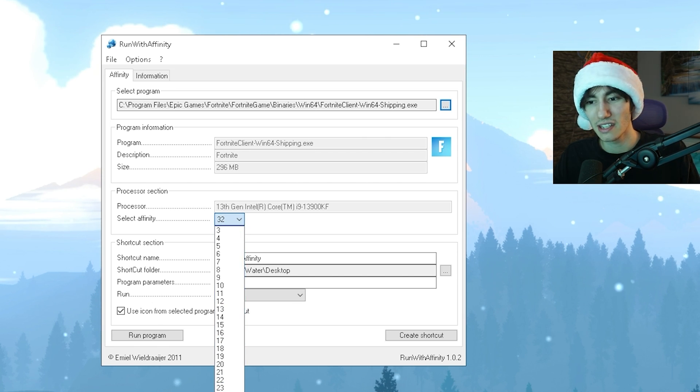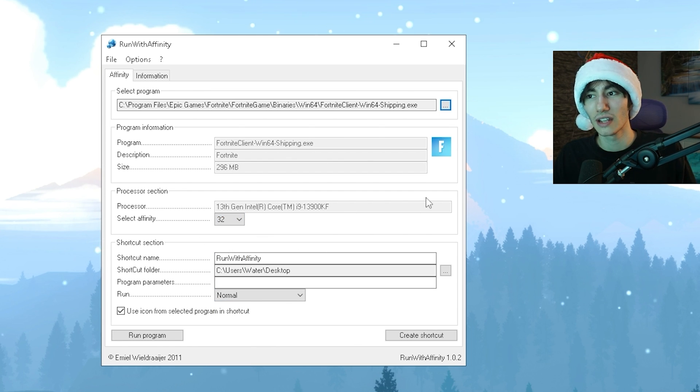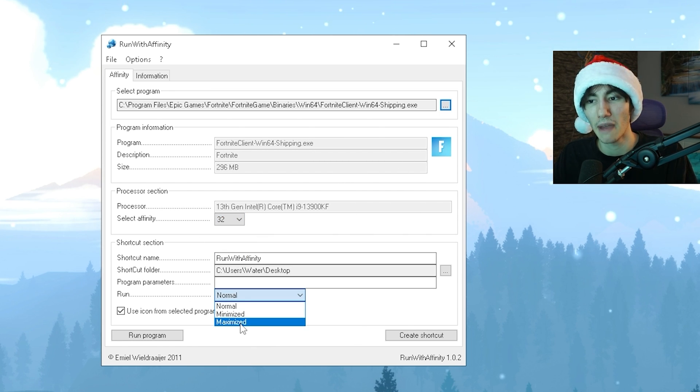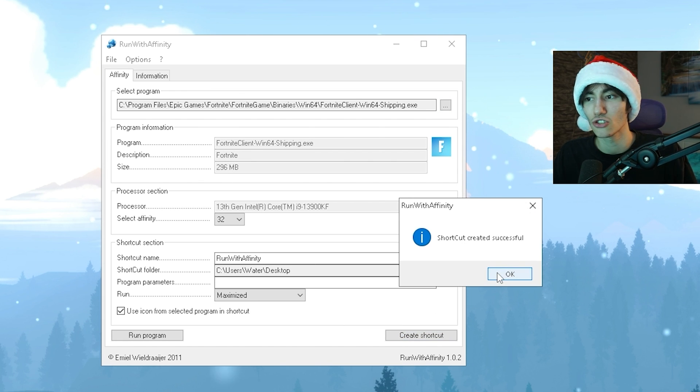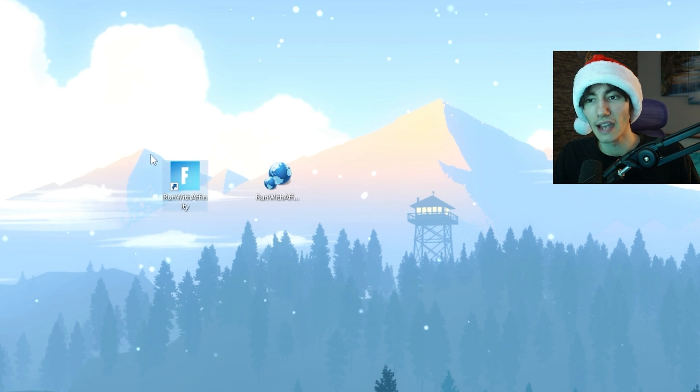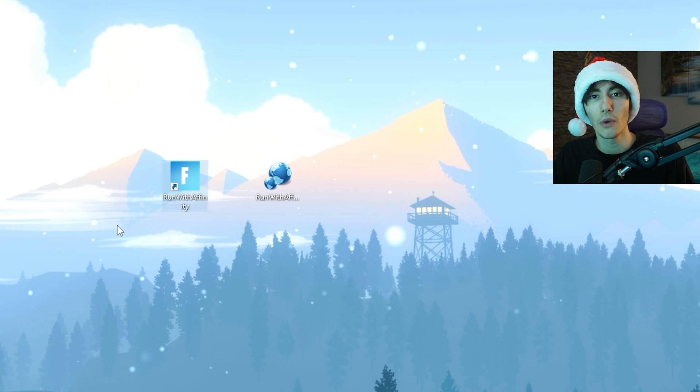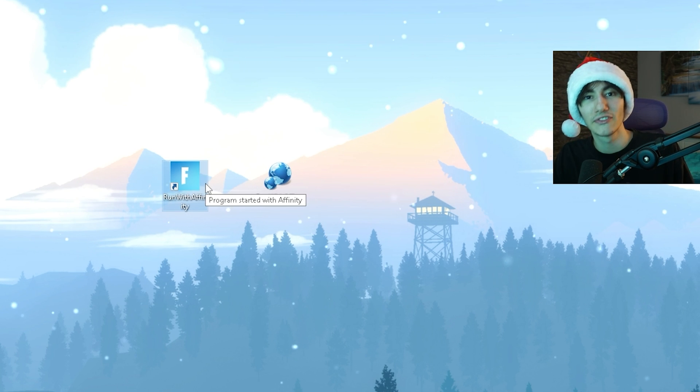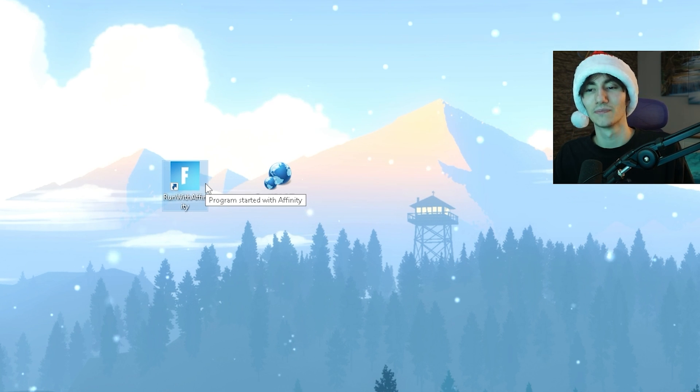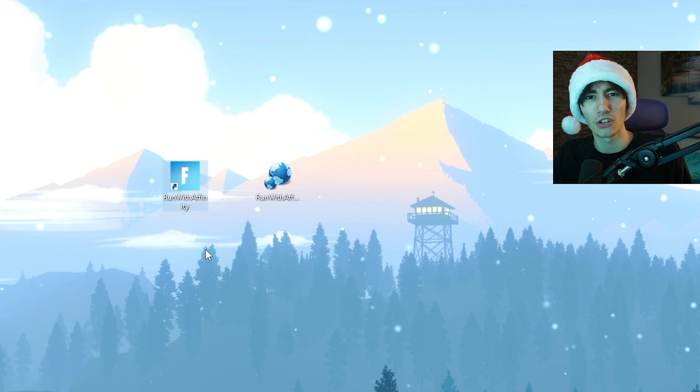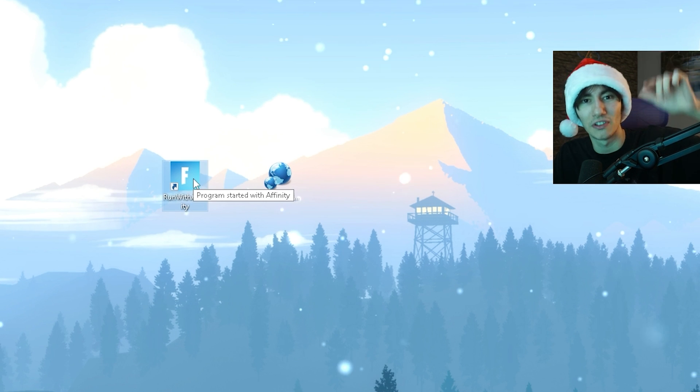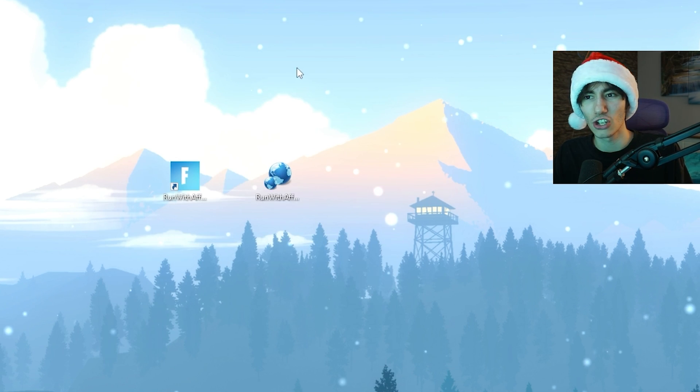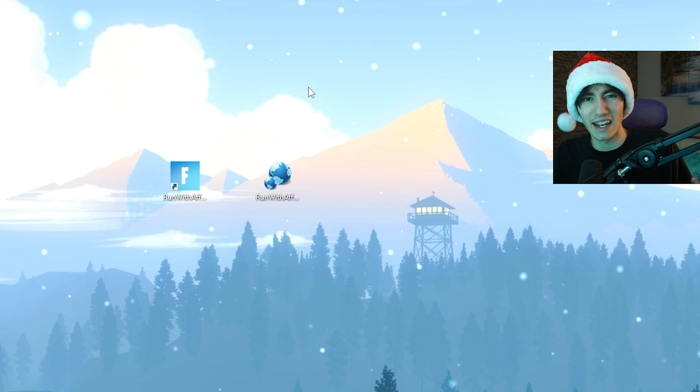Make sure you select the maximum amount and that Fortnite is selected. Then under Run, put it to Maximize and then Create Desktop Shortcut. You can see shortcut created successfully. Now we have an exe on our desktop over which we can always run Fortnite with maximum affinity of our CPU. Keep this on your desktop and always launch the game over this exe. You can close and uninstall the tool if you don't want to use it for any other game.